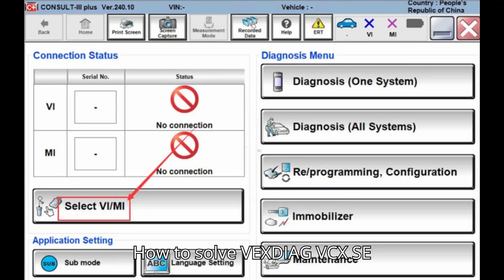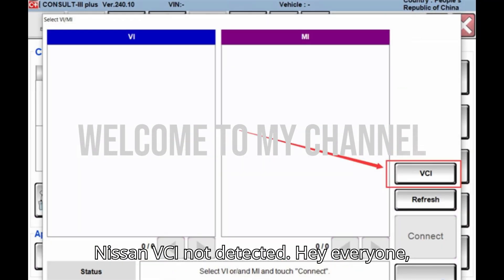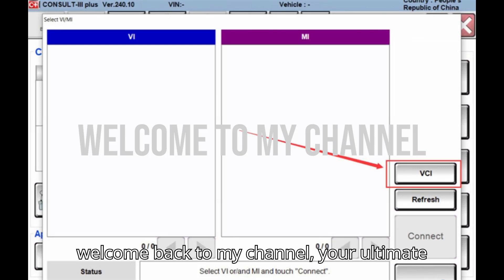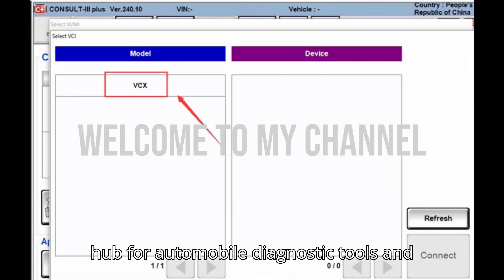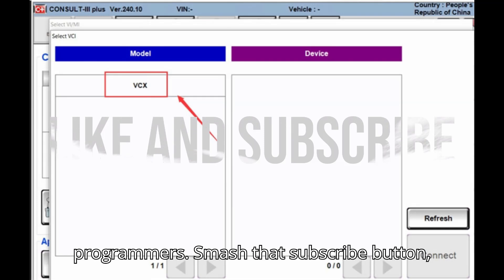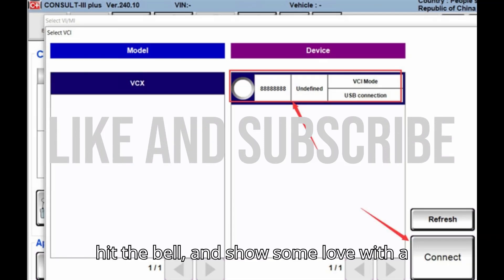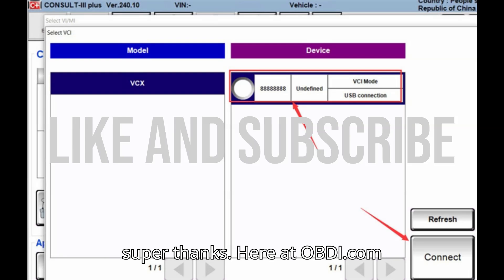How to solve Vexdiag VCX SE Nissan VCI not detected. Hey everyone, welcome back to my channel, your ultimate hub for automobile diagnostic tools and programmers. Smash that subscribe button, hit the bell, and show some love with a Super Thanks.